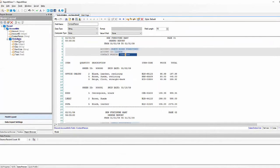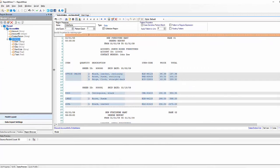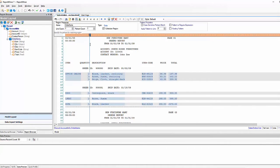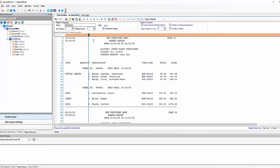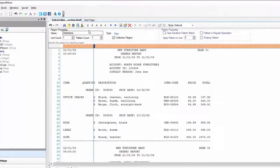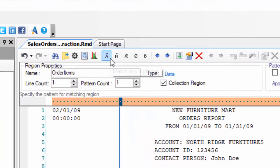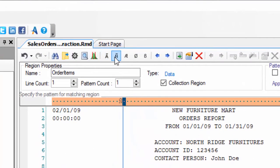And for this collection region with the order items we have used a built-in pattern which is the matching digit. It's using the quantity here with the matching digit. You can see we have different options up here.